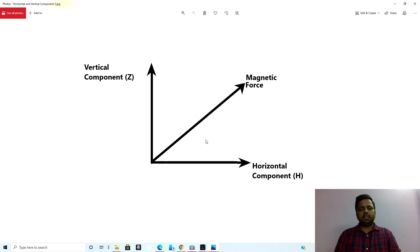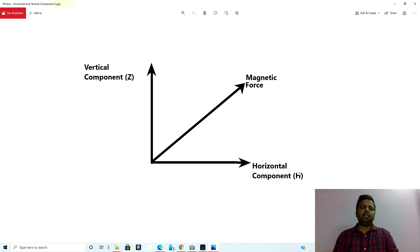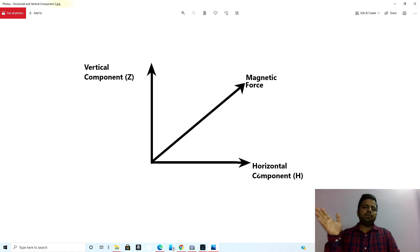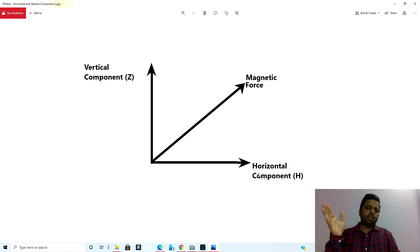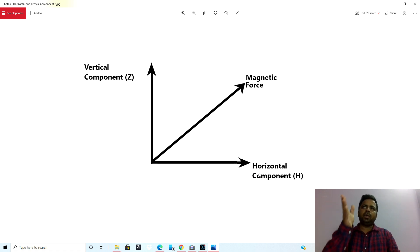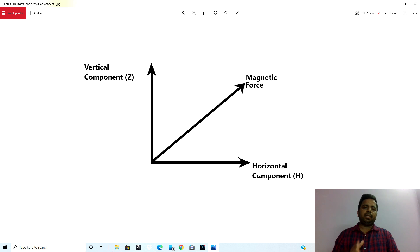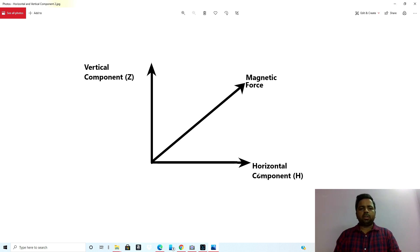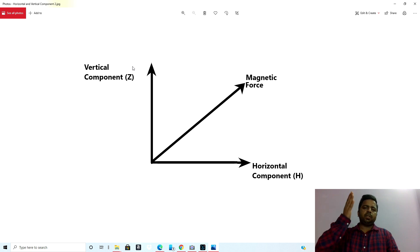In the compass that we use on ships, we are more interested in the horizontal component, because this is the component which will push your needle towards the north — be it compass north or magnetic north, this will push your needle towards the north.